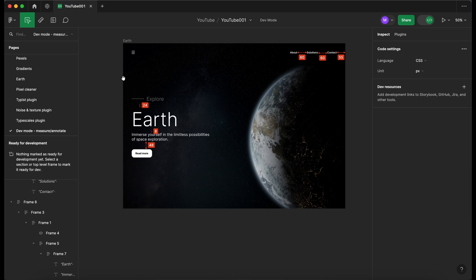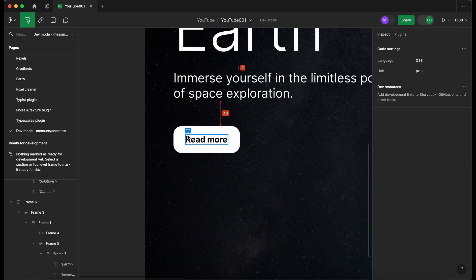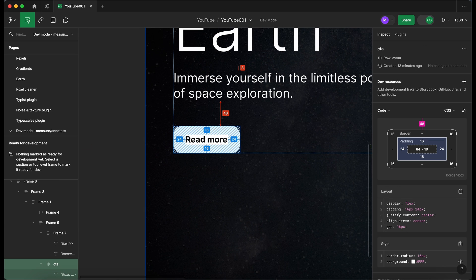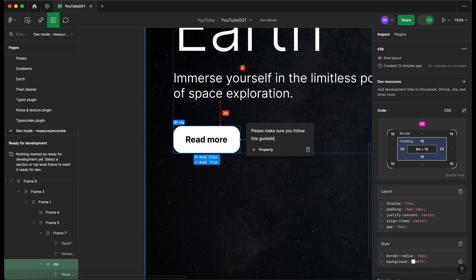Now we've got our measurements on our design — the developer can see these nice and clearly. I want to add some annotations and give them some more context about certain sections of the design. Let's go to the button first. I'm going to zoom in, click on the button, then click on the annotate icon at the top which is Shift+T. I'll click on the button and add some notes — please make sure you follow these guidelines. What's really great with annotations is you can also add properties.